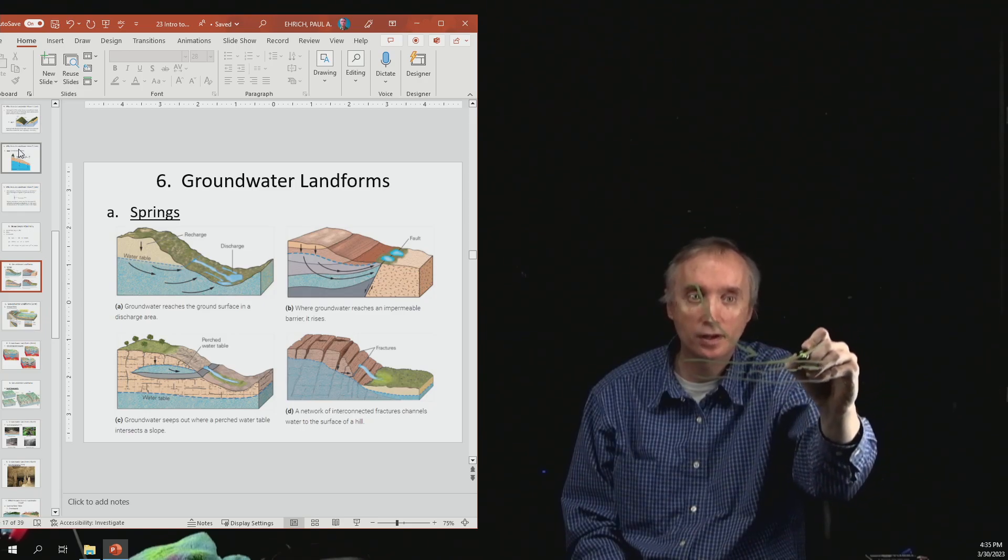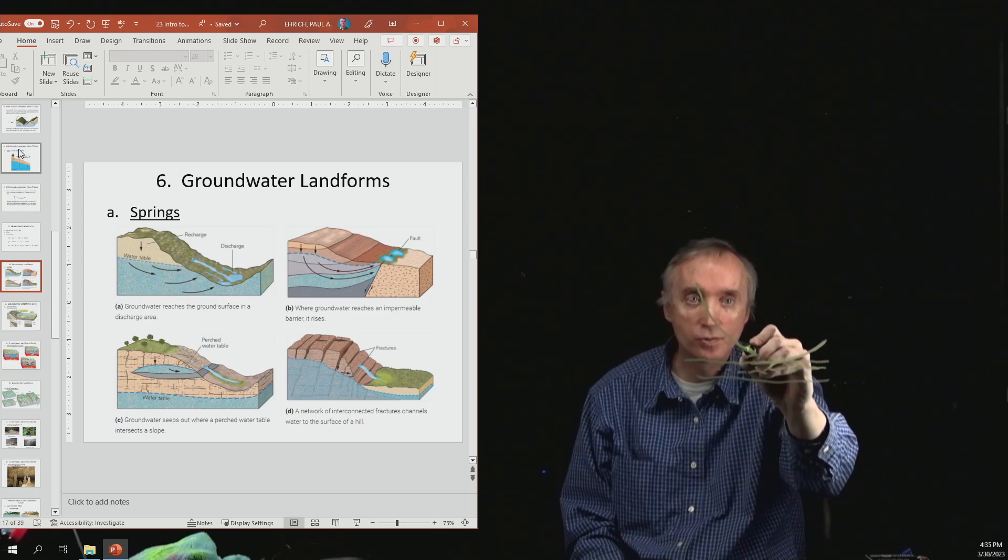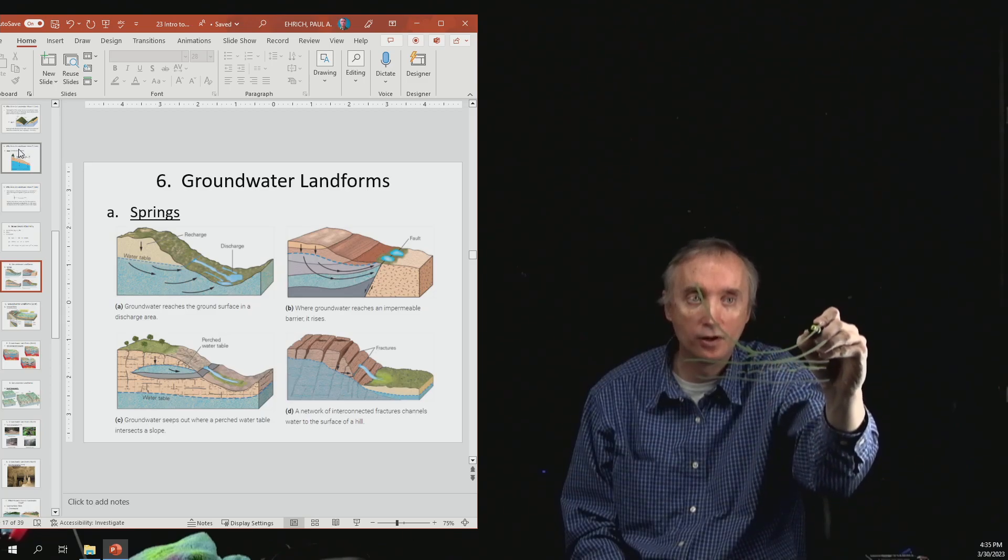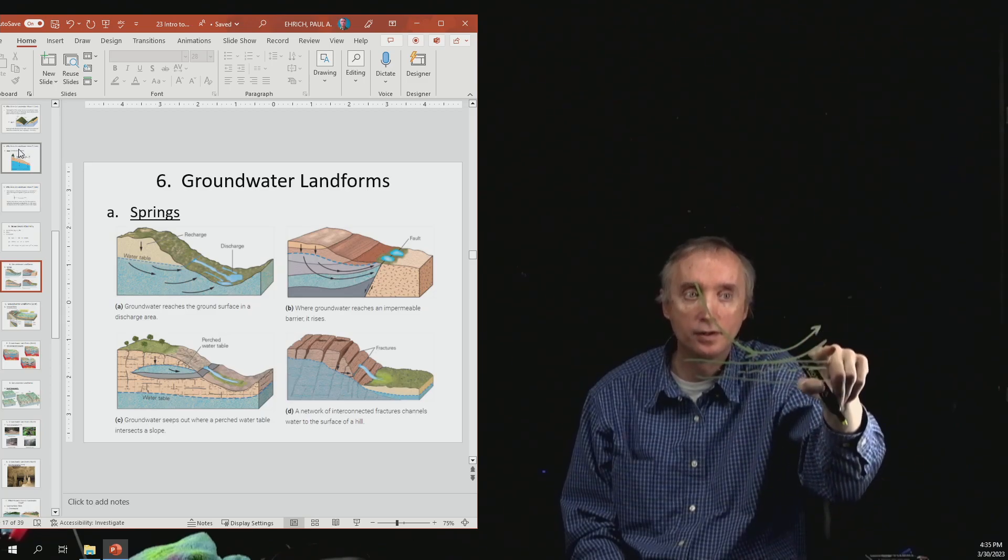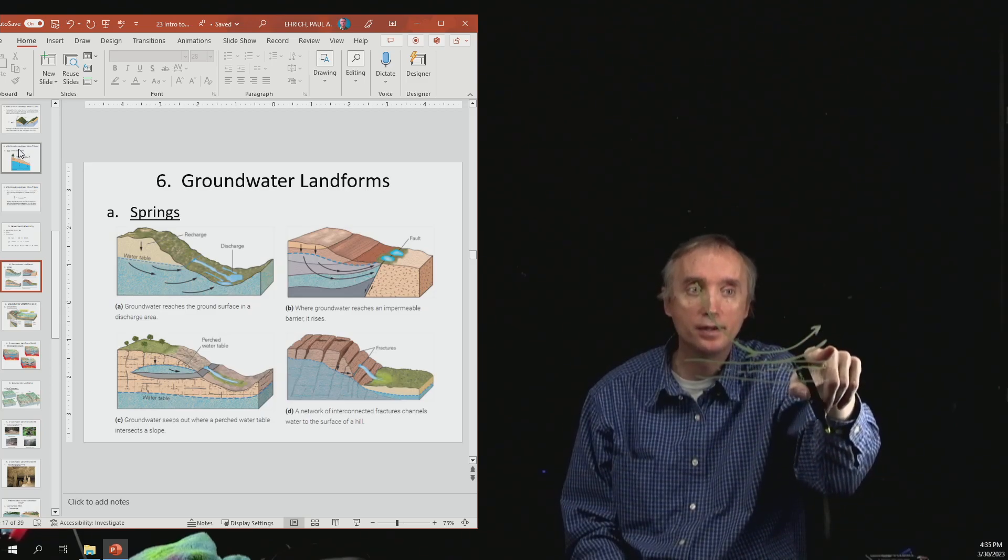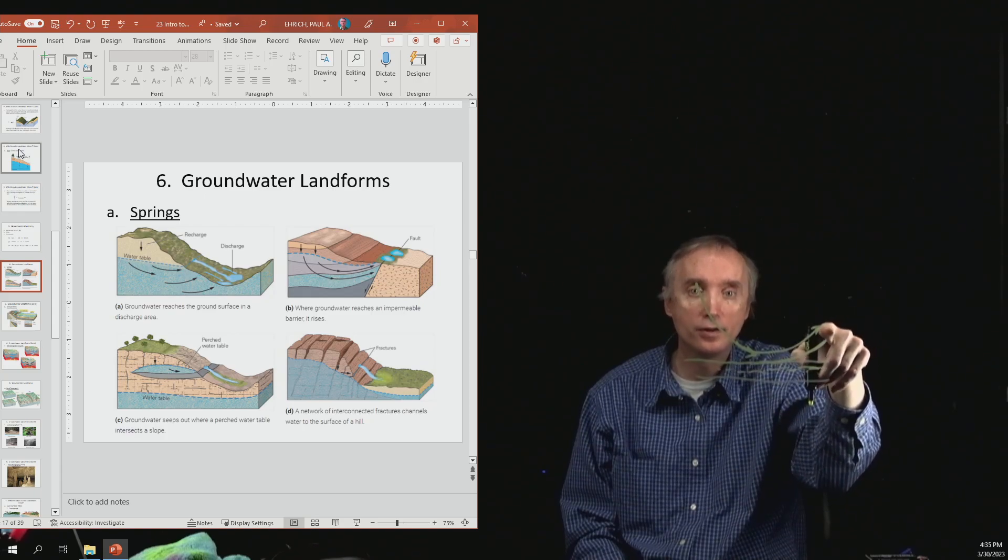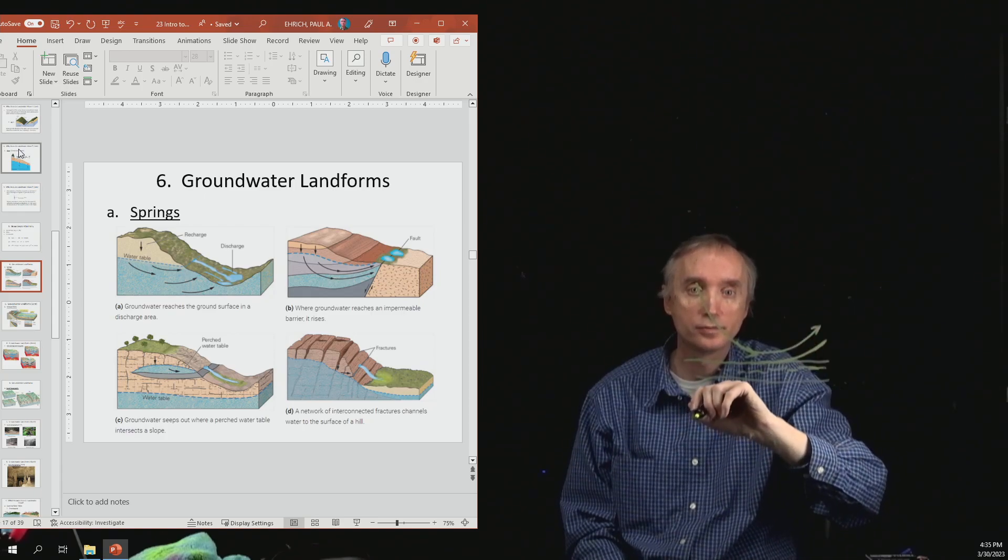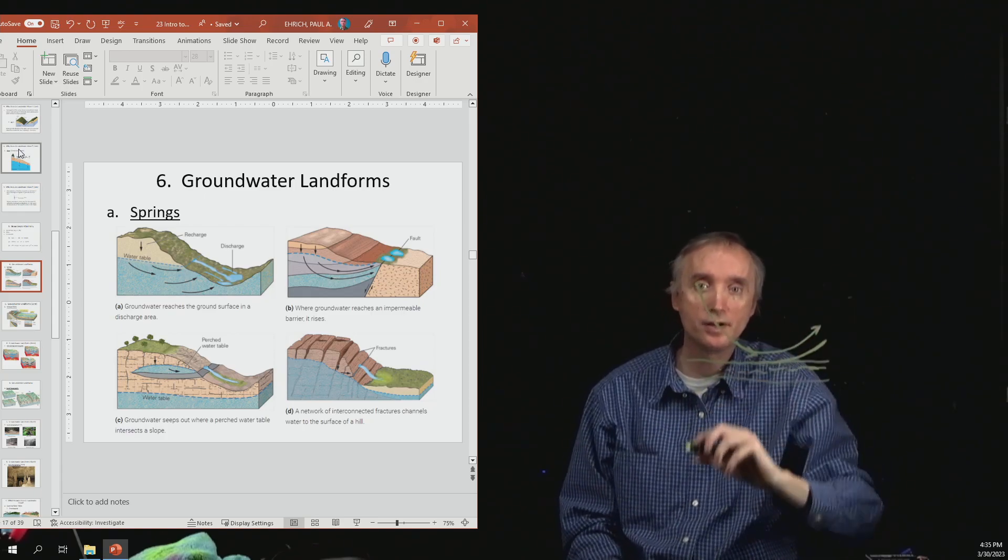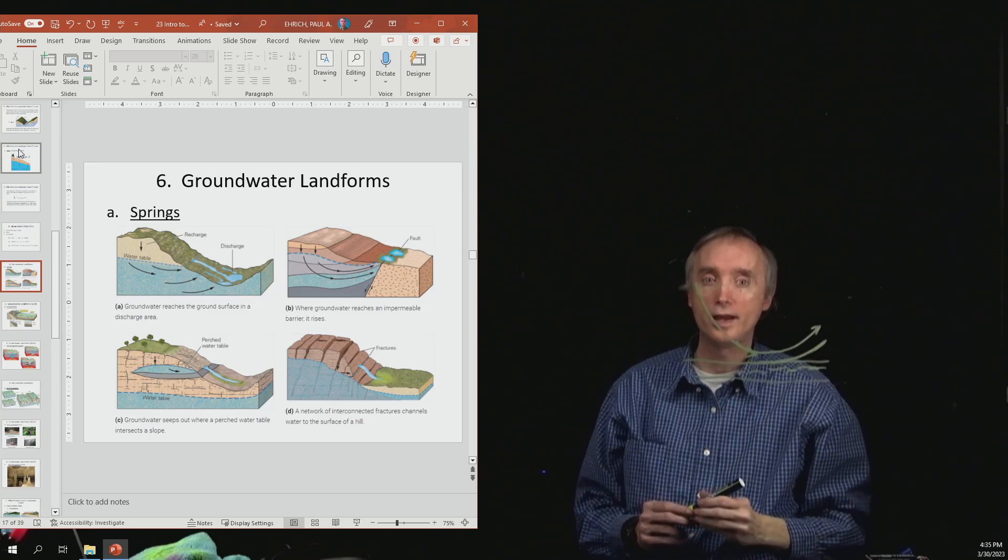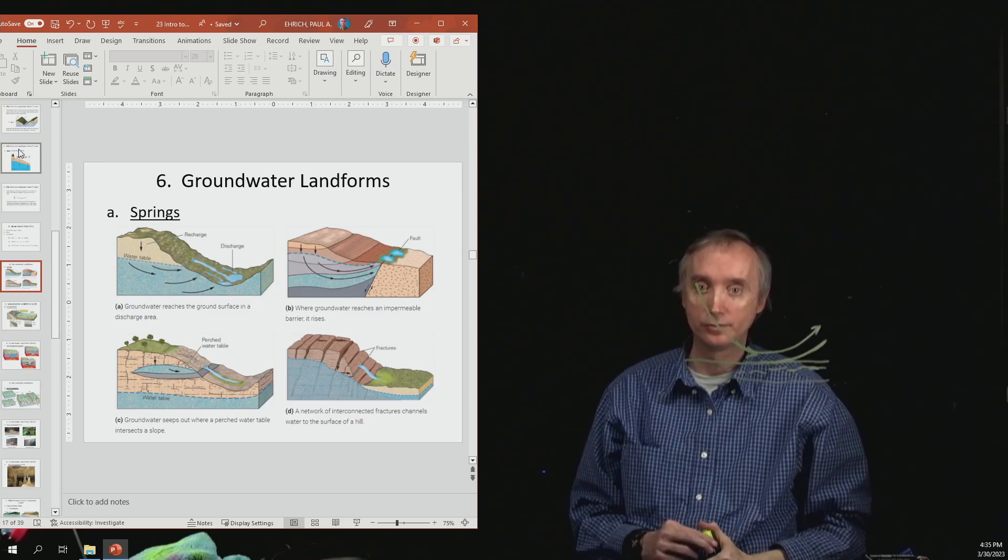And as a matter of fact, this aquitard, as you can see, it kind of curves up, so this water is basically going to flow up the aquitard, and then it's going to come out of the ground somewhere else. So that's another way that a spring can happen.